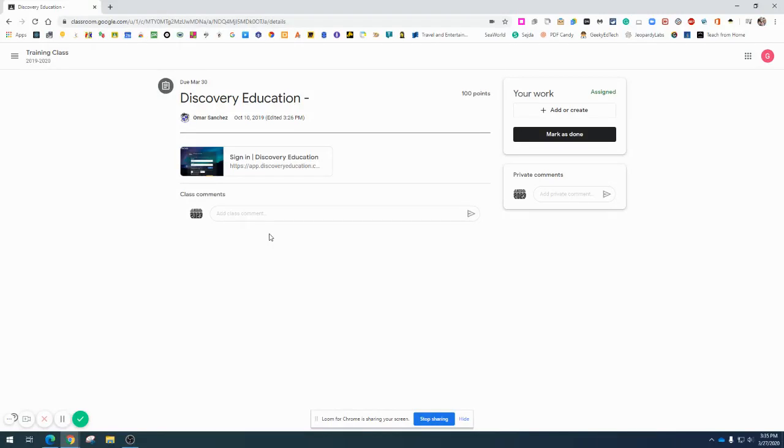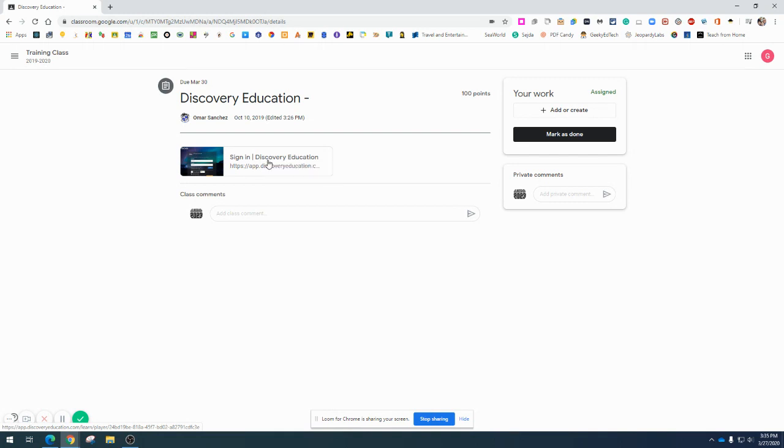The purpose of this assignment is to go into this website and look at some specific video that's been assigned. So I'm going to click on this website.